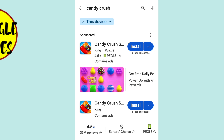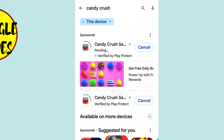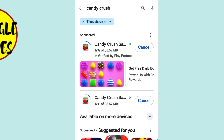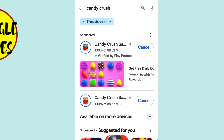To install this app on your phone, all we need to do is tap the blue install button. Your phone will now begin downloading and installing the Candy Crush Saga app. The time this takes will depend on your internet connection speed. You'll see a small percentage indicator that shows how your download is progressing. It's best to keep the installation page open on your screen until the download is completed.